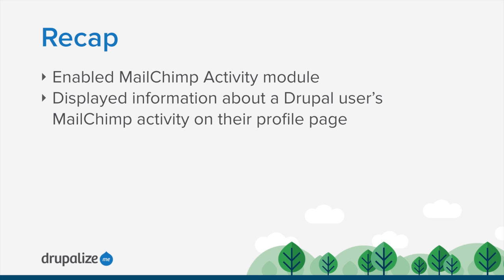And then we configured the module by adding a new MailChimp activity entity to allow users of our site to view a Drupal user's MailChimp activity from a tab on their profile page. This makes it so that that information can be displayed for each person or each entity that's subscribed to a list, and we can get more information about who's reading our email and so forth.